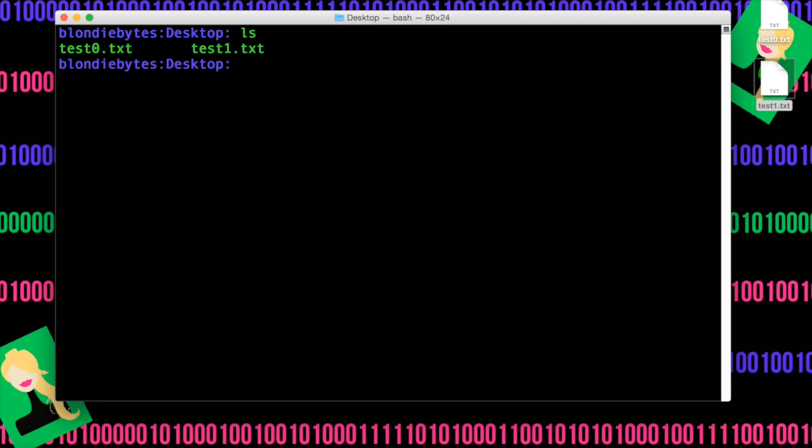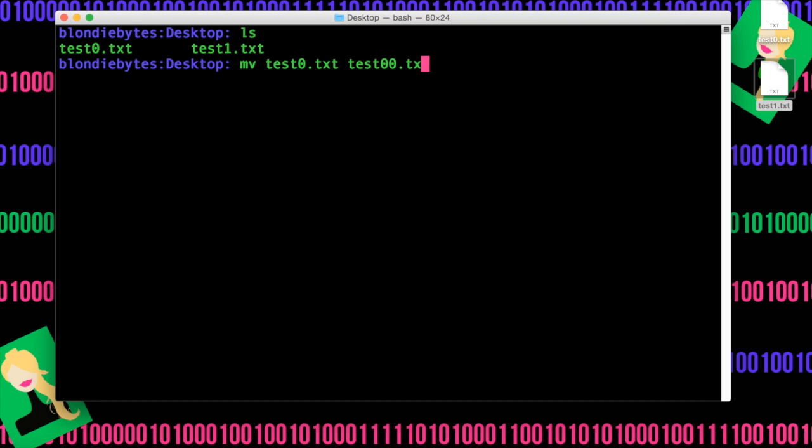Now, let's say we want to rename a file. We can actually do this with the move command, because when we move something, it automatically changes its path and the name of the file. So let's say we want to rename test0 to test00. Well, we can do this by doing move test0.txt and test00.txt.